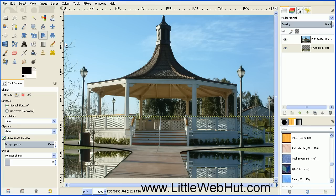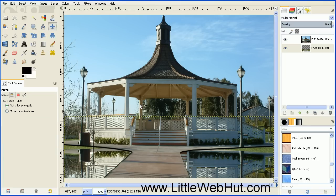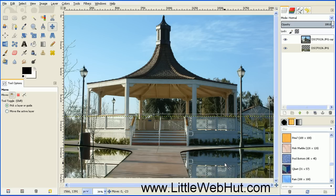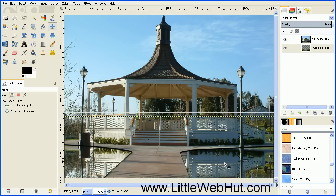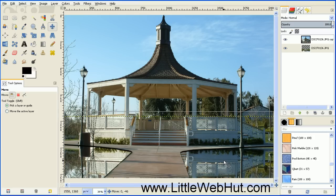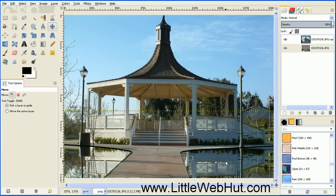And then next, go back up to the Move tool again and select it, and then move this bottom section up a little bit until you can no longer see any of the grassy area. And that looks good.